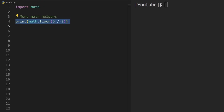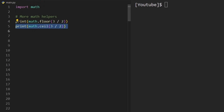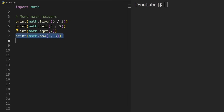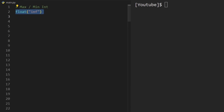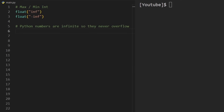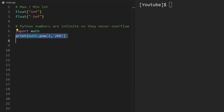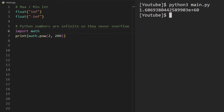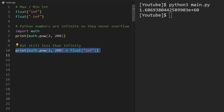A few more useful math helpers: math.floor explicitly rounds down, math.ceil rounds up, so three divided by two rounded up is two. There's also a helper for square root and for raising to a power — two to the power of three. If you ever need a maximum or minimum integer, you can use float('inf') and float('-inf'). Python numbers are infinite and never overflow — even two to the power of 200, an enormous number, is still less than infinity.